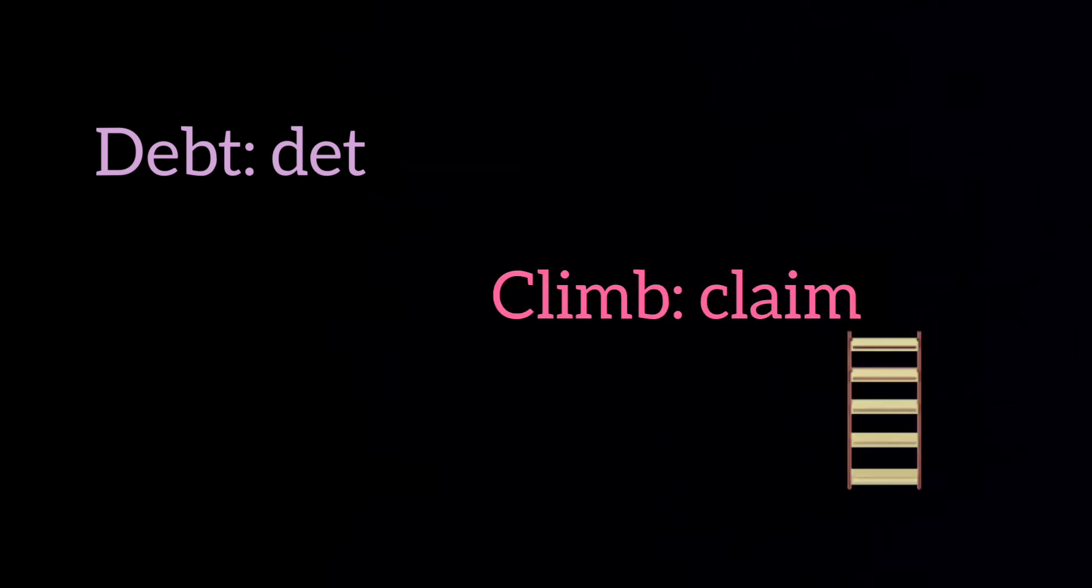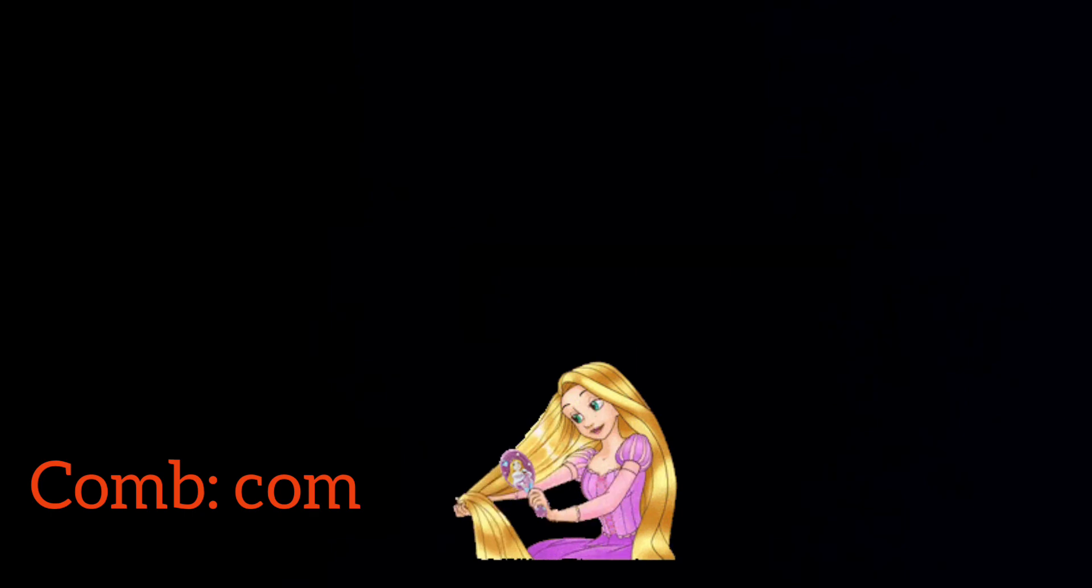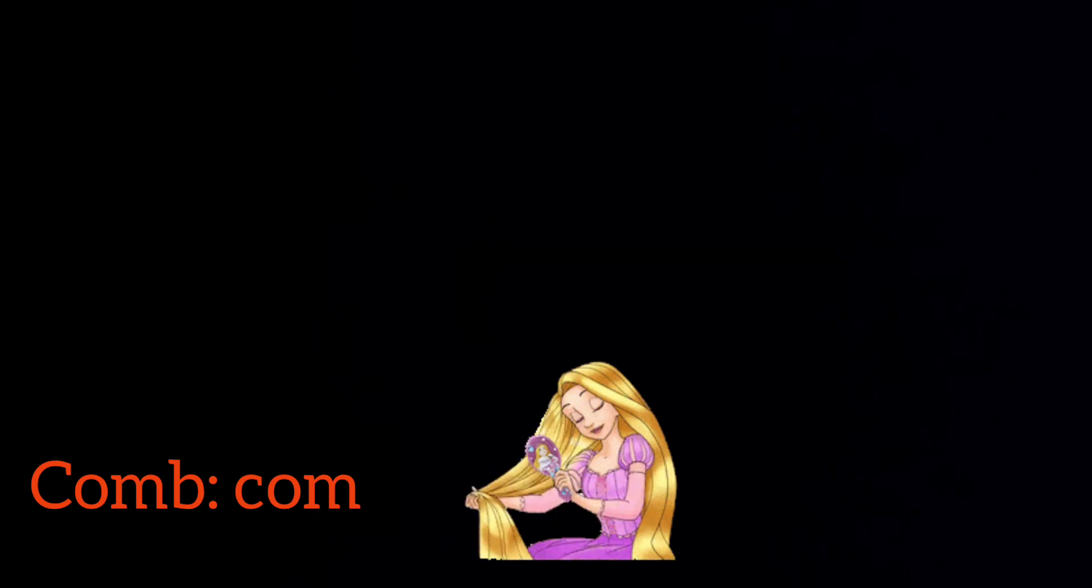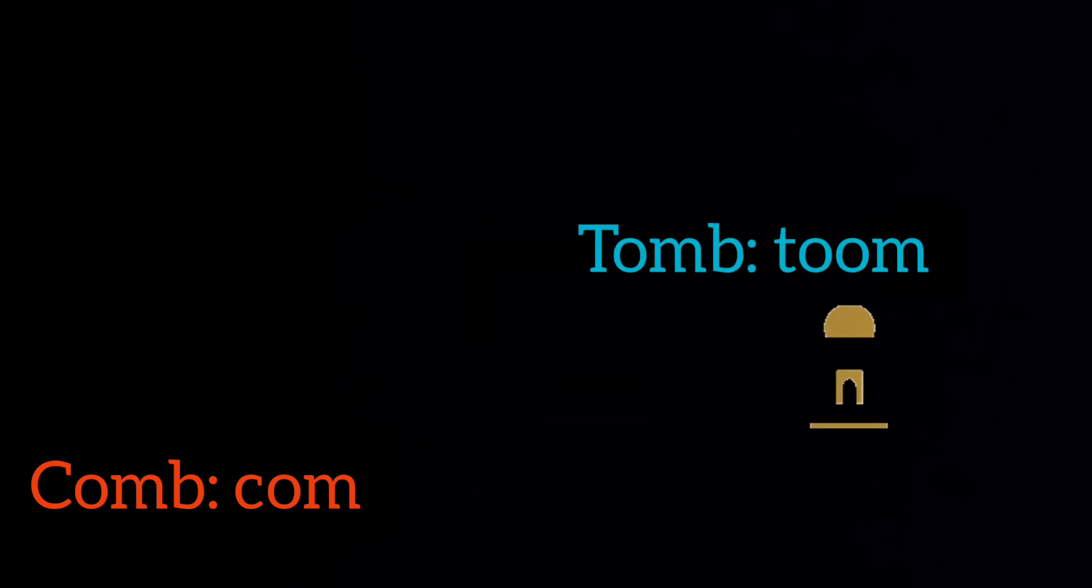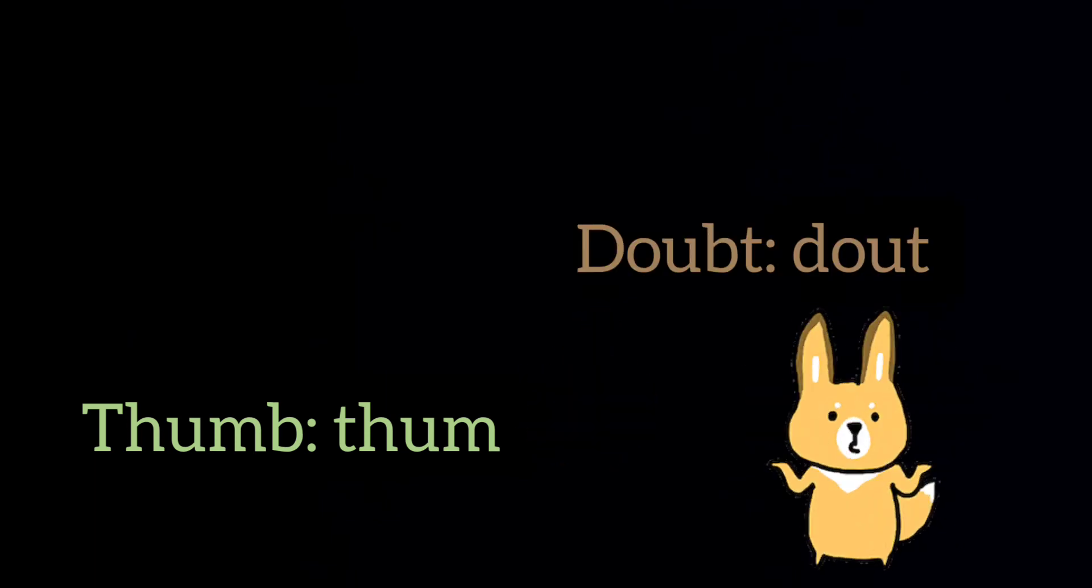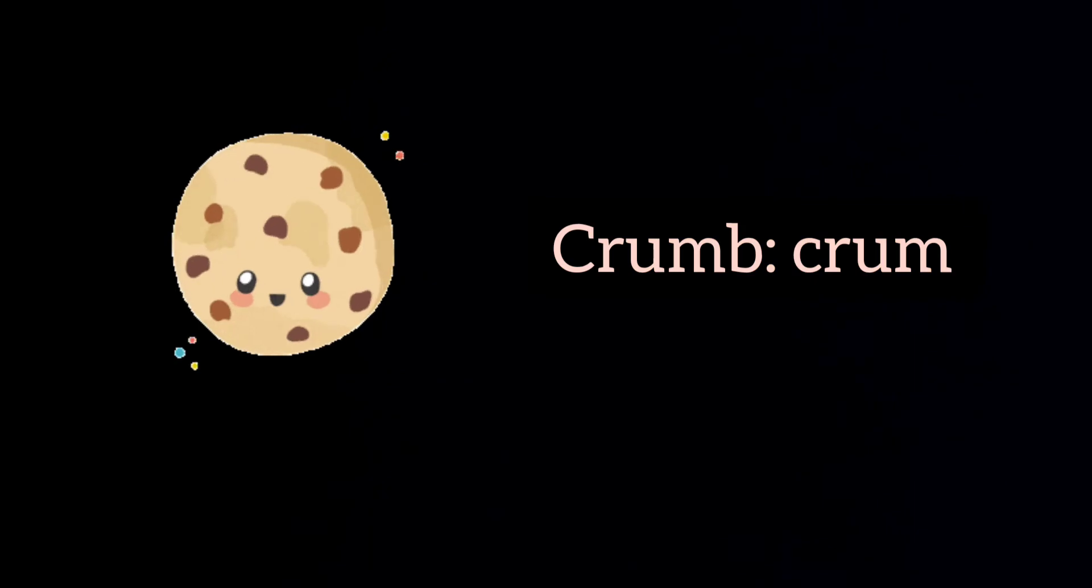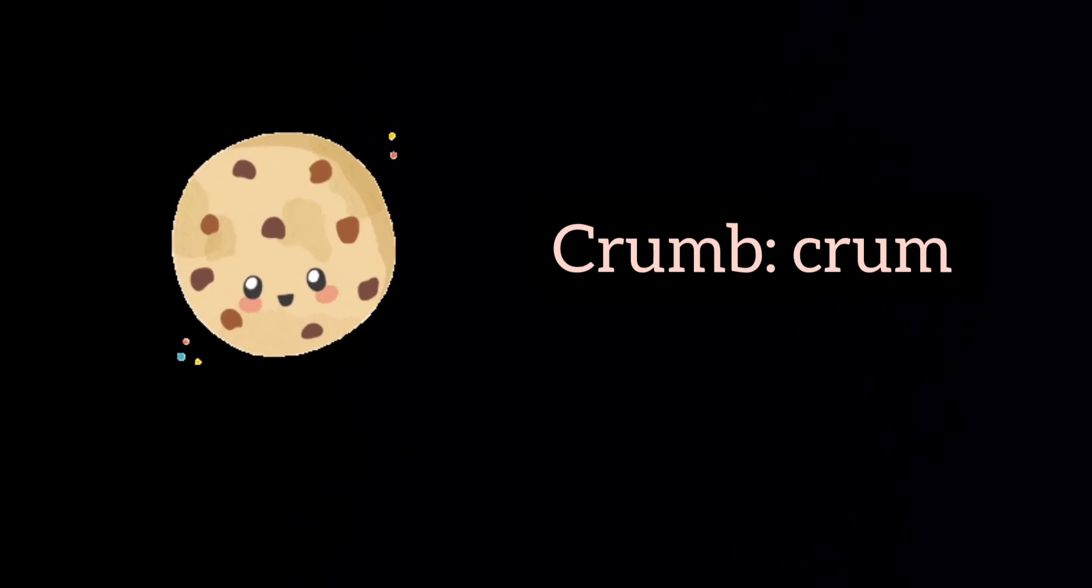Alright, now let's see where to not pronounce the B in English. Depth, climb, comb, tomb, thumb, doubt, crumb.